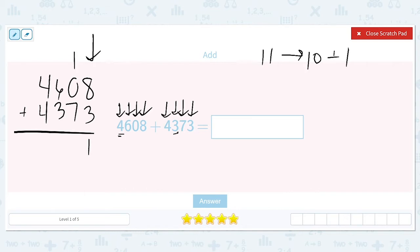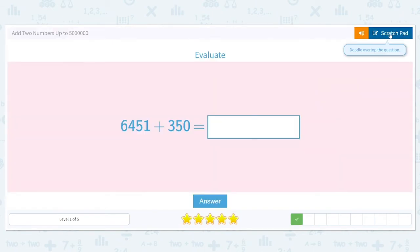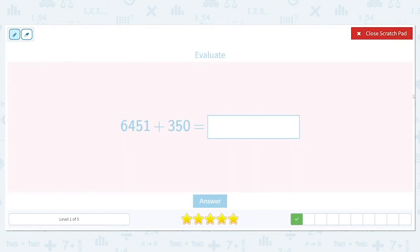Eleven is one ten and one one, so I write the one and carry the one to the tens place. One plus zero plus seven gives me eight tens. Then six hundred plus three hundred is nine hundred, so I have a nine in the hundreds place. Four plus four in the thousands place gives me eight thousand. The final answer is eight thousand nine hundred and eighty-one.